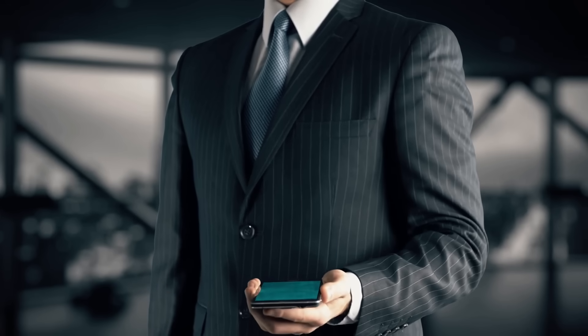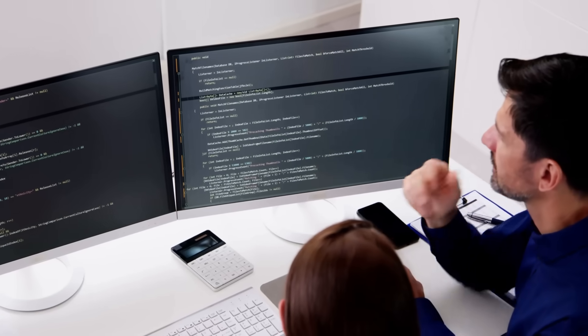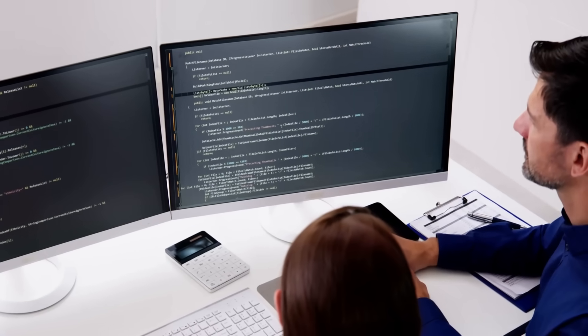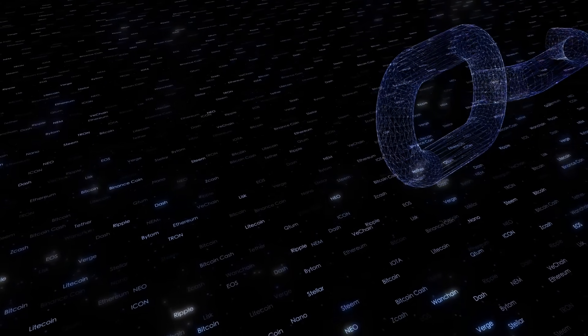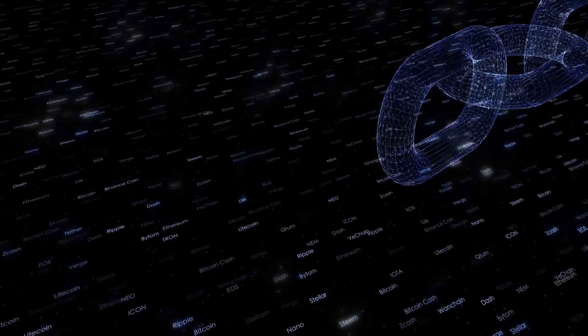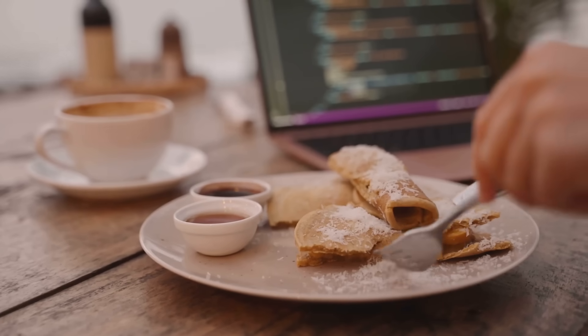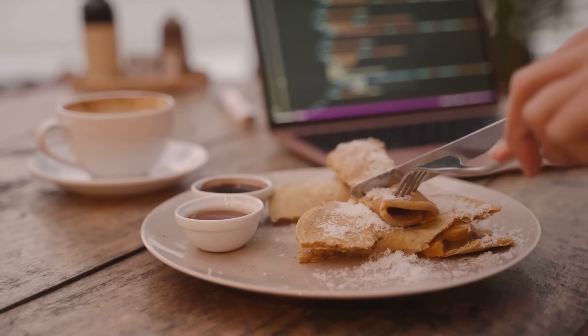Ready to build the next Uniswap or CryptoKitties? Let's dive into creating a decentralized app, a Dapp that runs on the blockchain with no middleman needed. It's like crafting a digital superhero that lives on Ethereum, powered by code and coffee.